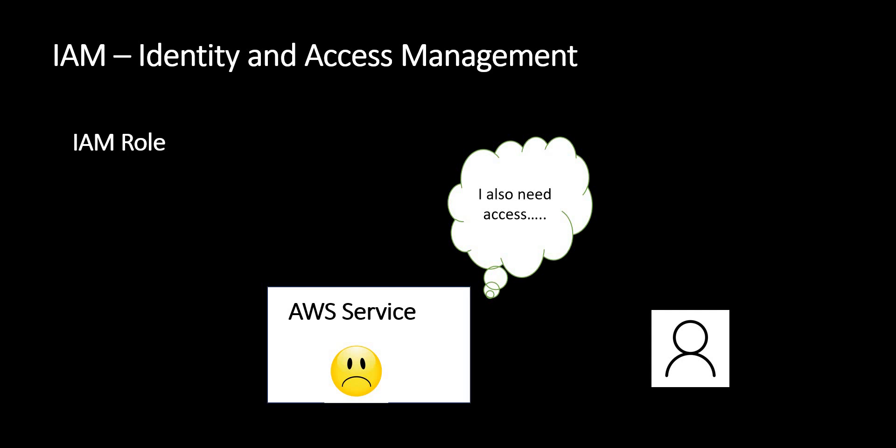The difference is that an IAM user is a person or people who have access to the AWS console or services. But there might be cases where we want to access resources from an application, or maybe one service is trying to utilize another service.